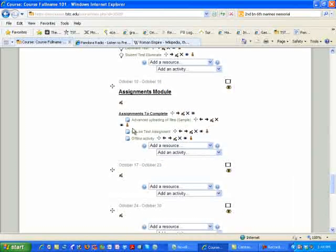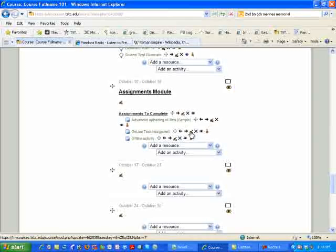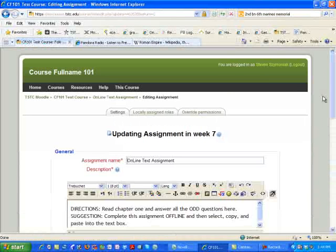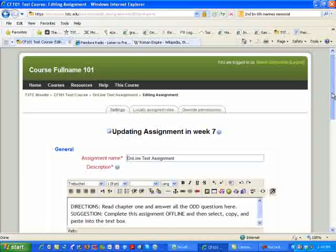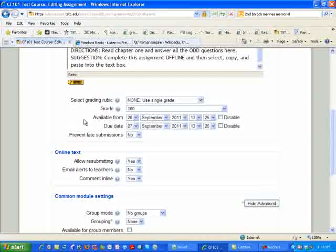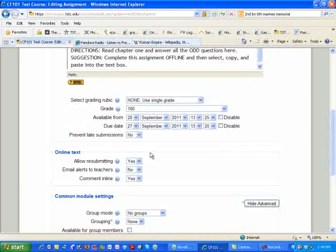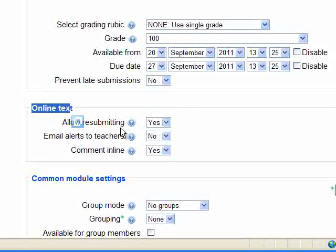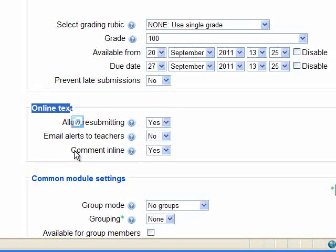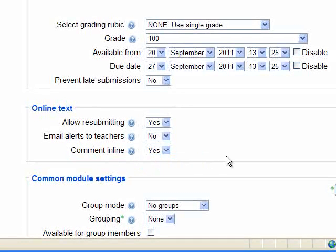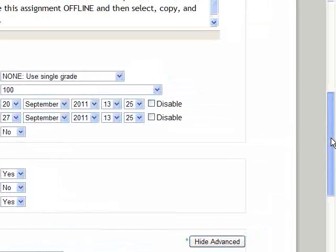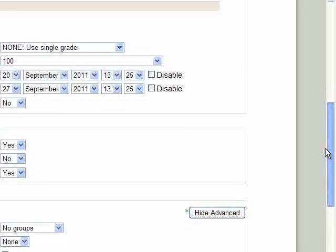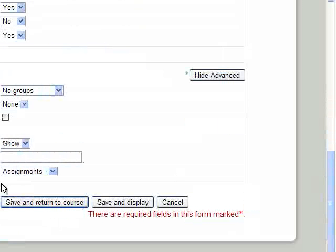The next assignment is this online text assignment. Again, I'm simply going to edit it because I want to show you some boxes that I think are very important. We've already gone over the grading rubric and the due dates. But if you look down to this online text, it says allow resubmitting, I would put yes. Email alerts, of course, it's going to be no. Where it says comment inline, always select yes. This allows you to comment and edit actually inside of the student's text box. And of course, always make sure your grade category is selected.